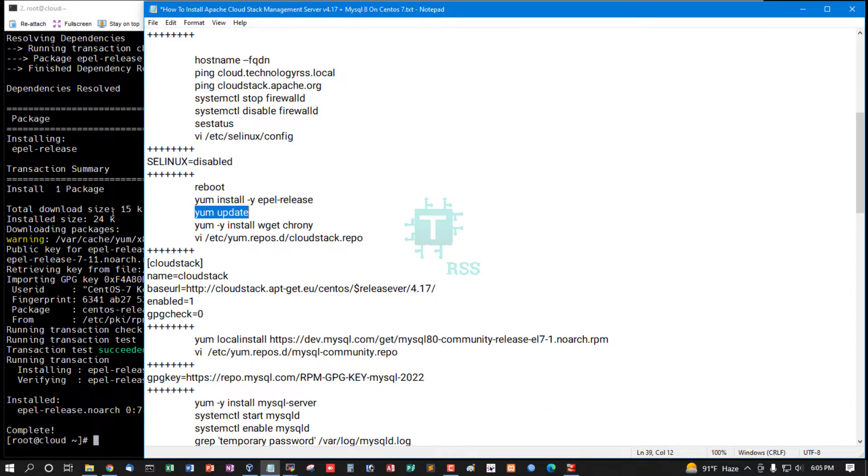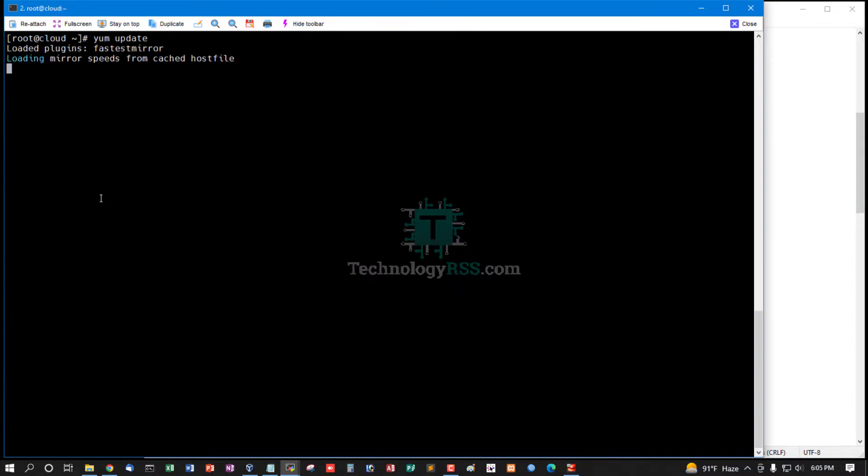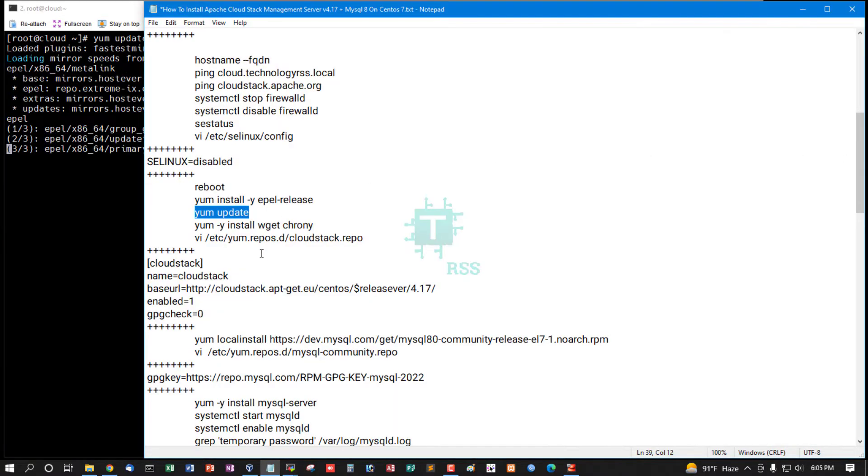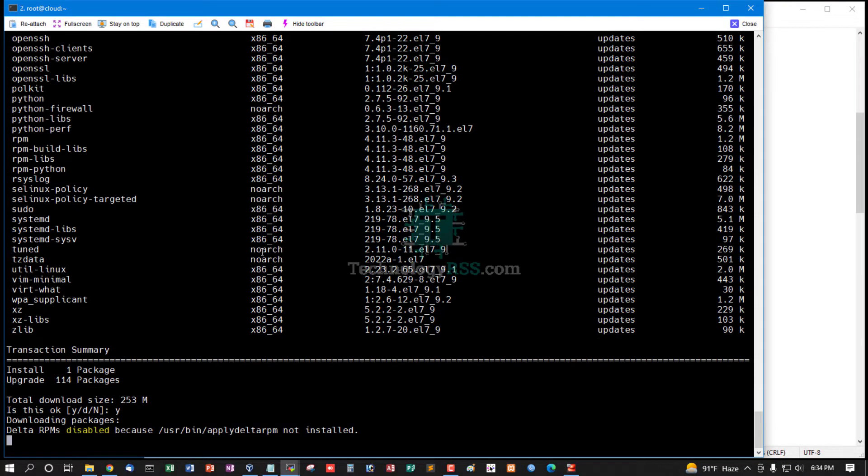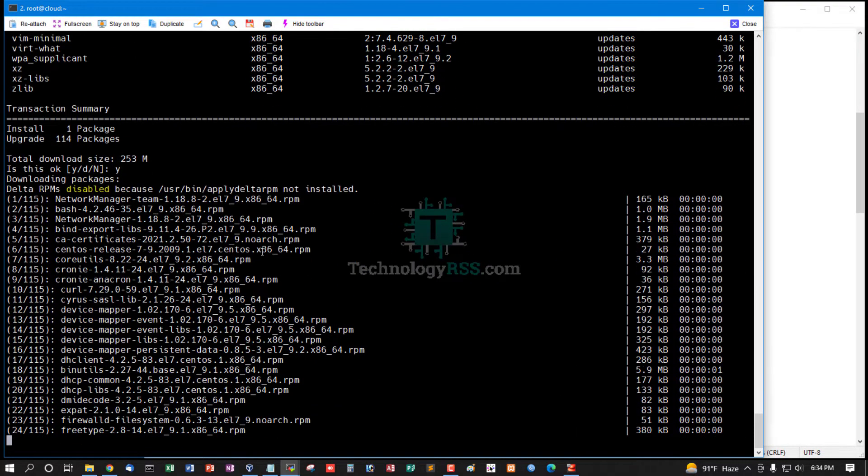Then run yum update command. Press Y to accept the download size.